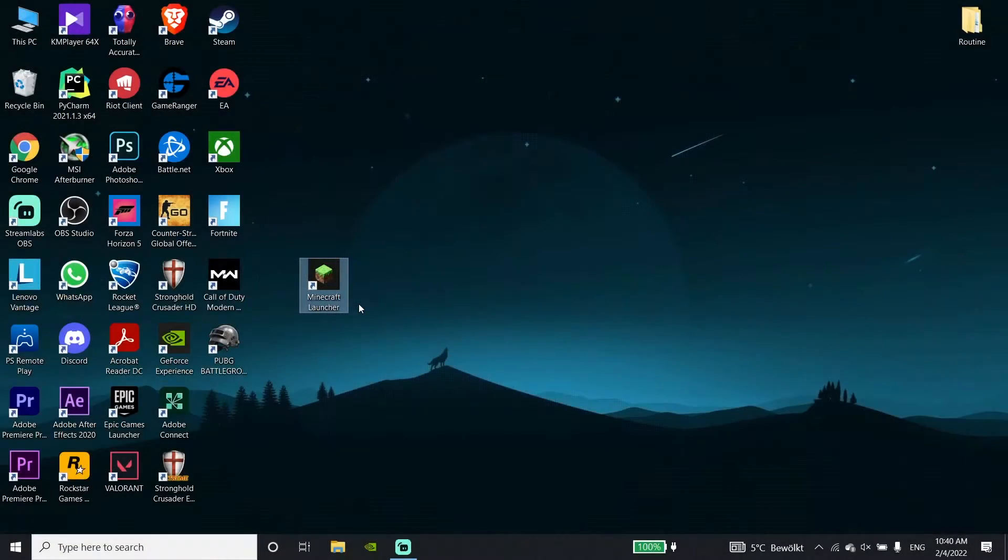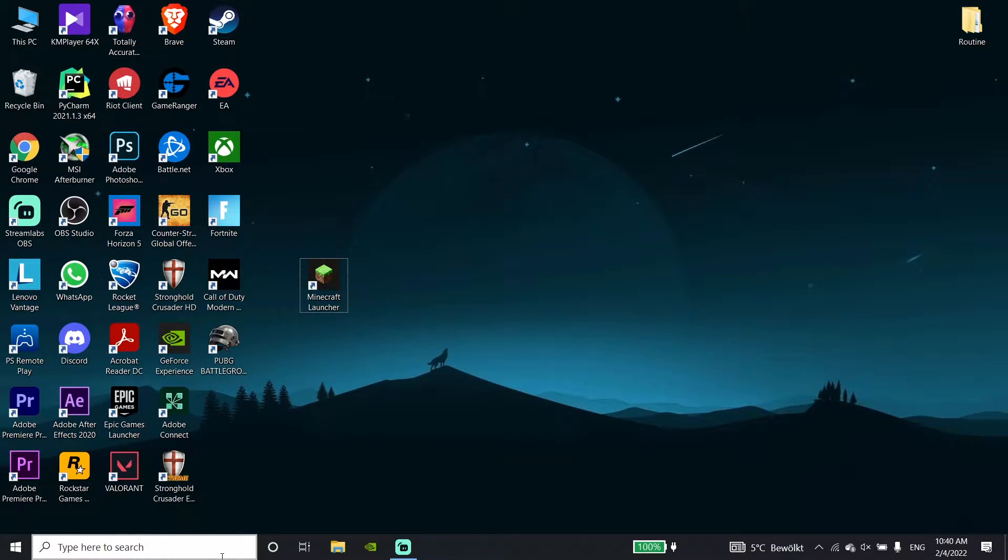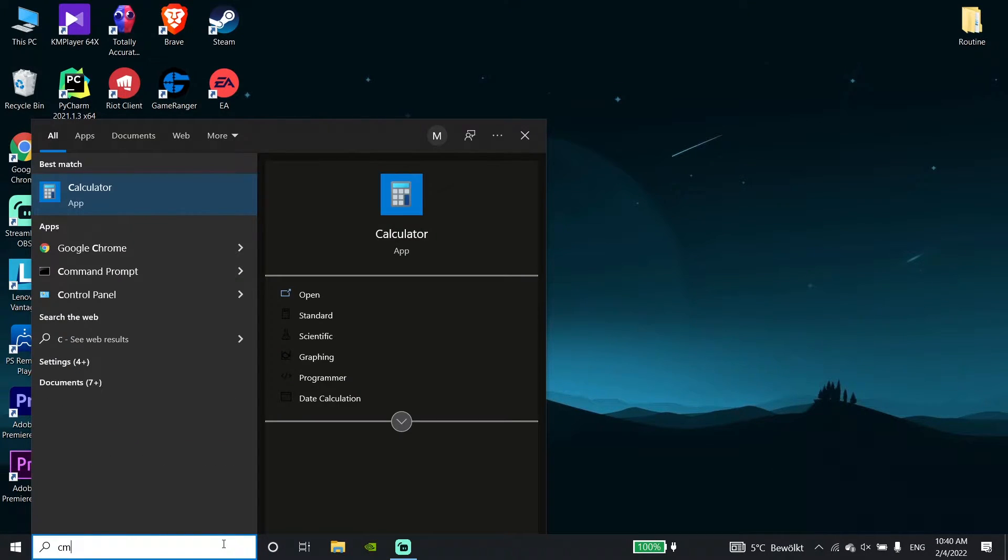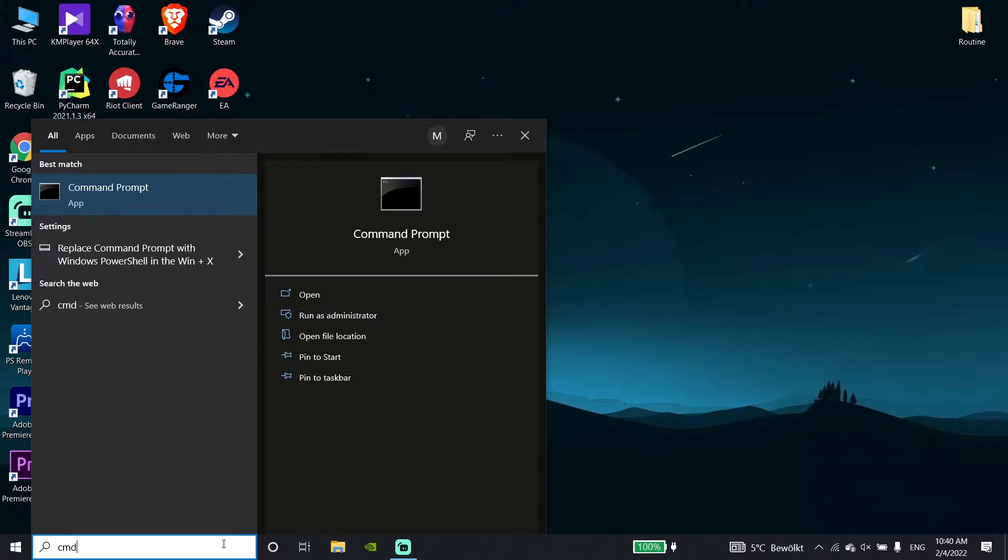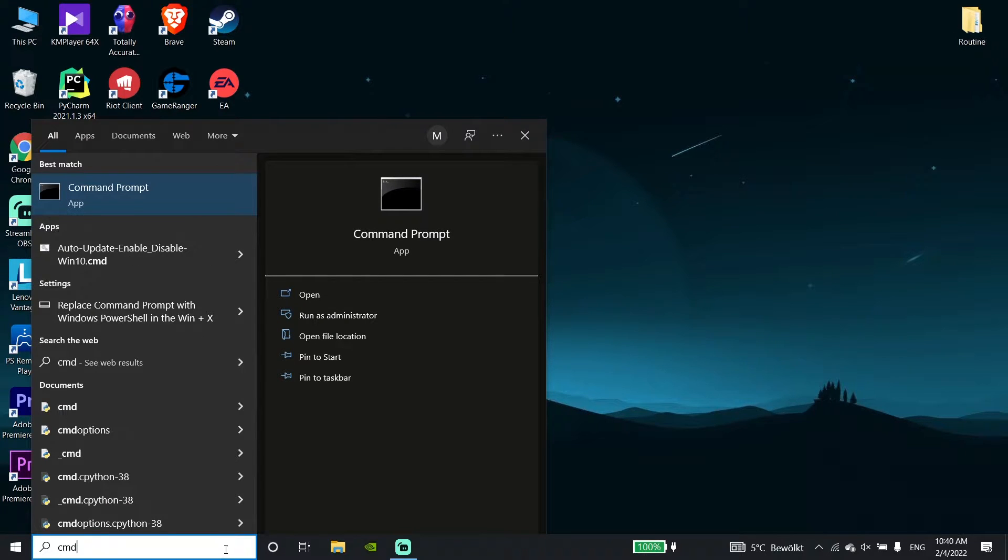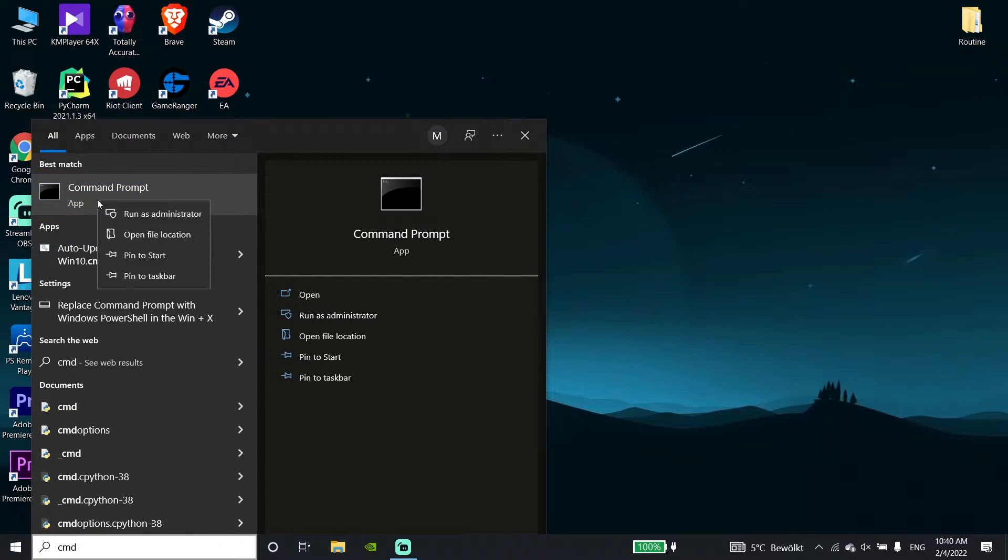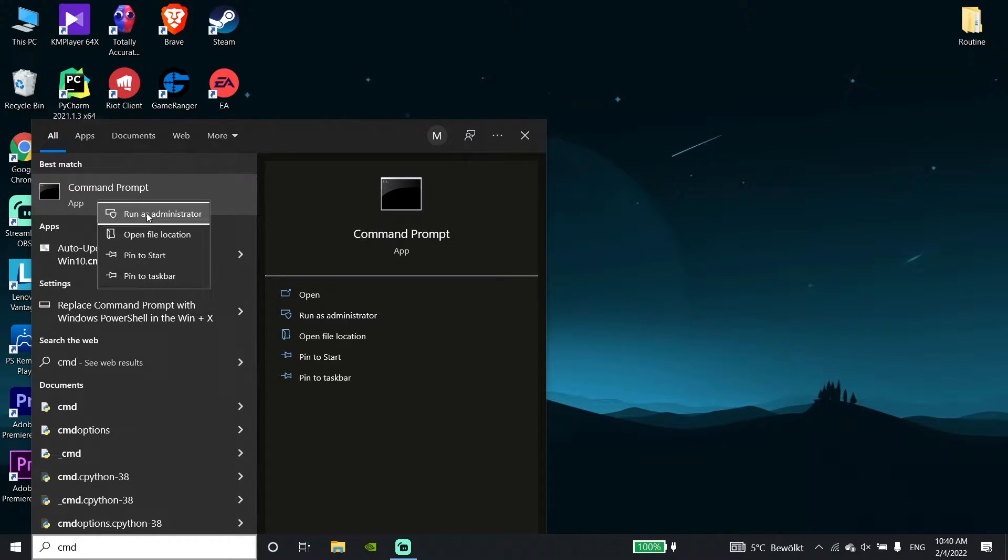Okay guys, this is about Minecraft Multiplayer Not Working. First of all, go to your desktop and type 'command prompt' in the search bar. Then right-click on it and click 'Run as administrator'.